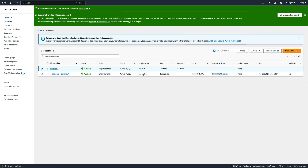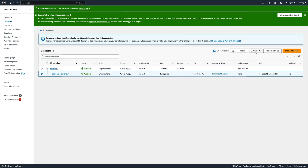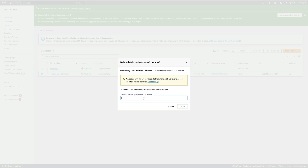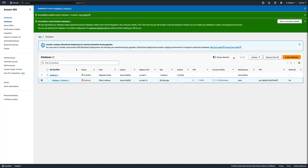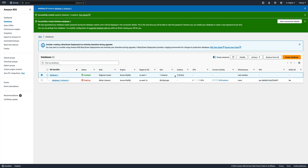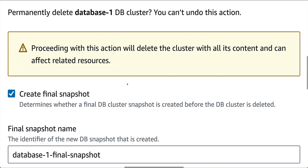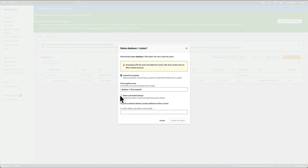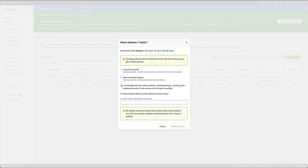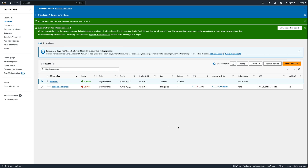Now I'm going to delete this database. First I need to delete the database instance, then the cluster. I'll delete the cluster as well - I don't want to create a final snapshot. You get the option to create a final snapshot and to retain automated backups. I don't want to retain automated backups and I won't create a final snapshot. I'll just acknowledge and delete the DB cluster.